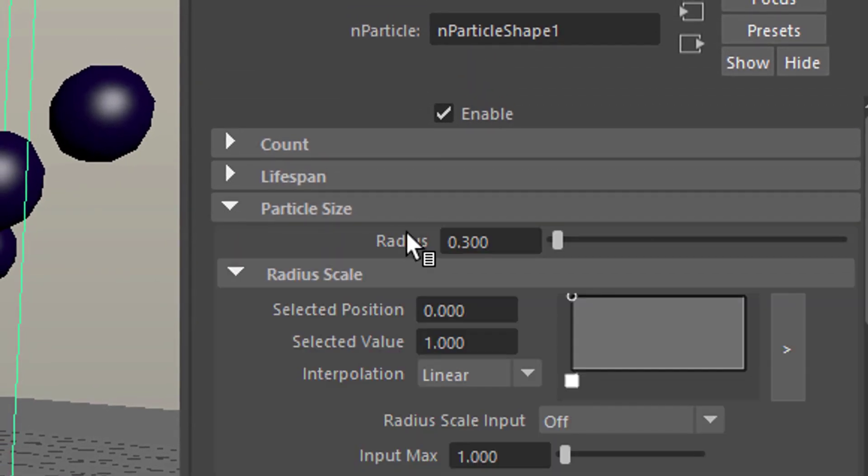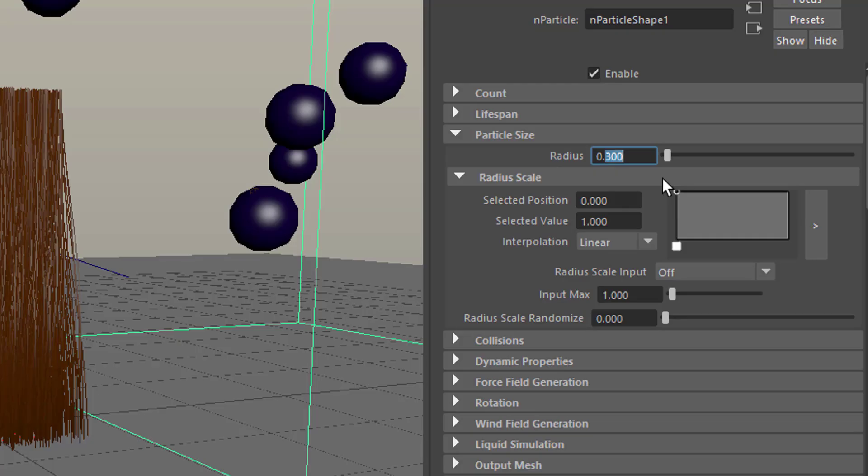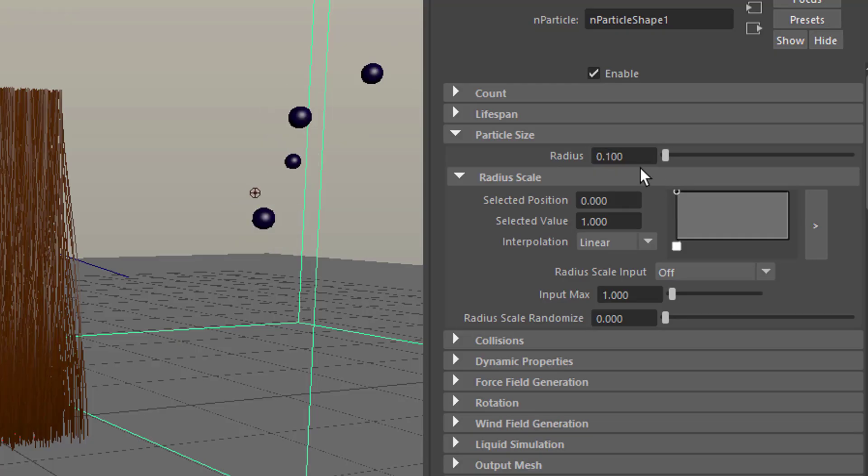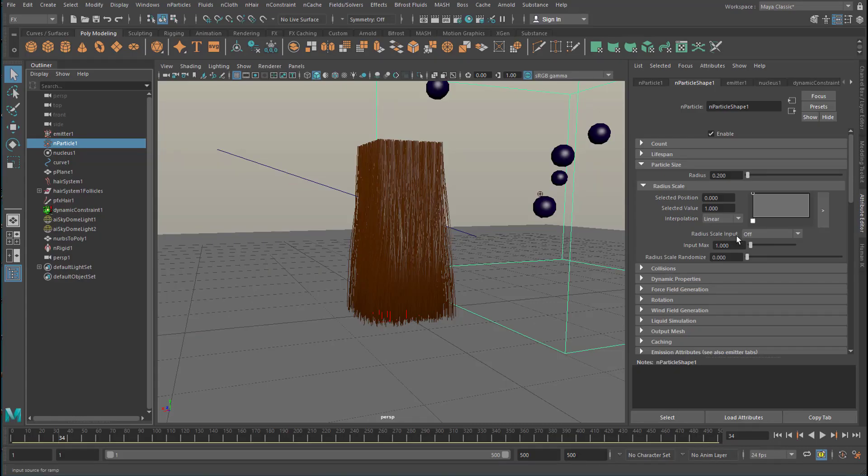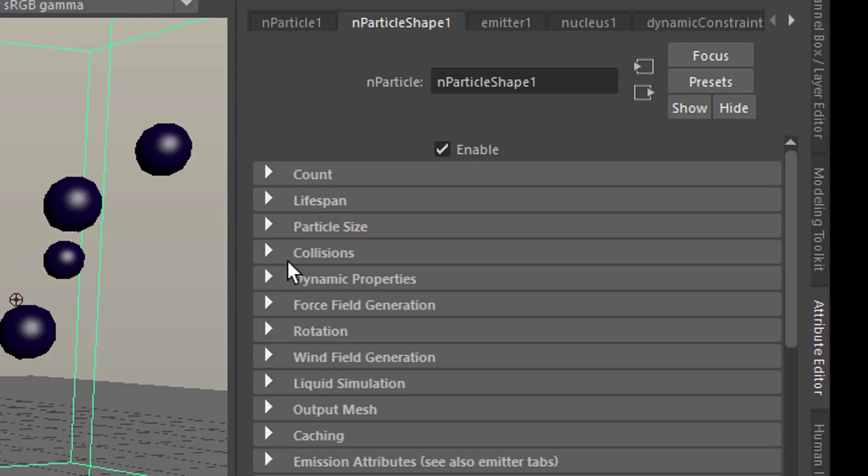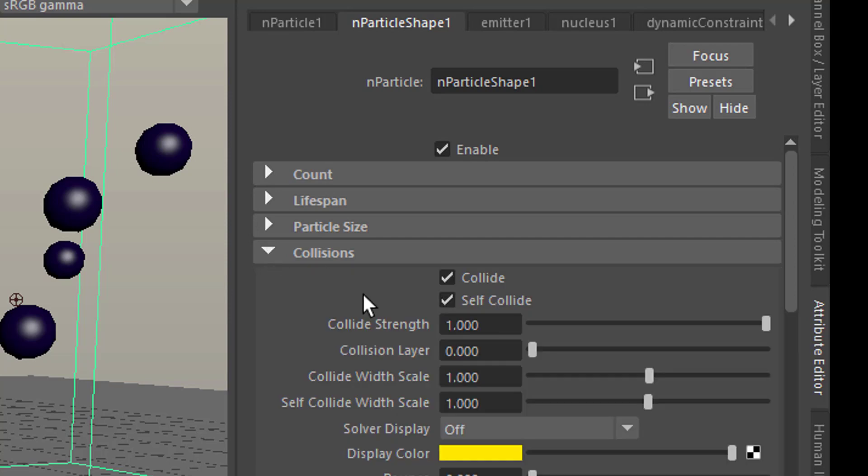And up here is the particle size. The radius is currently set to 0.3. If I reduce this to 0.1, I have smaller particles. So let's go to 0.5, so they're quite big. And they are not allowed to penetrate each other. Why is that? Well, it has to do with collisions.